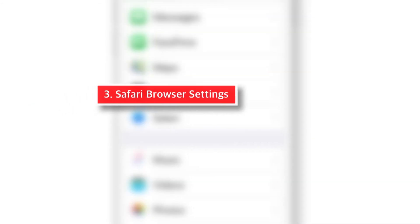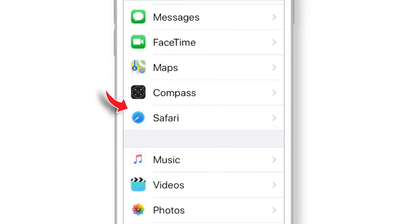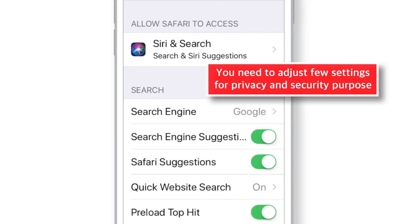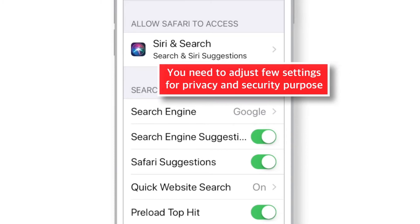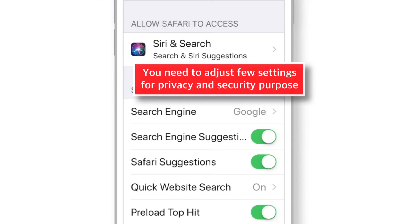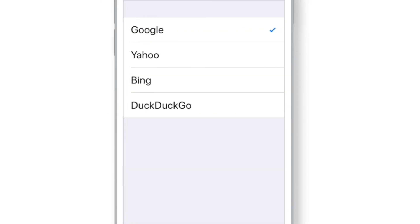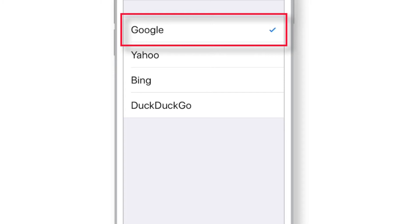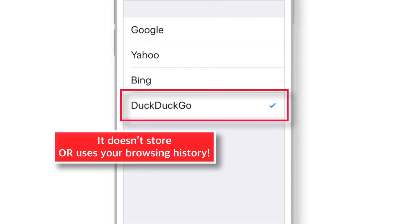Last but not least, let's look at some Safari browser settings. Select Safari in Settings. If you use Safari as your default web browser, you need to adjust some settings for privacy and security. First, tap the Search Engine option — Google learns and uses your browsing history for advertising purposes. If you want to keep your browsing history private, you can use DuckDuckGo, which doesn't store or use your browsing history.